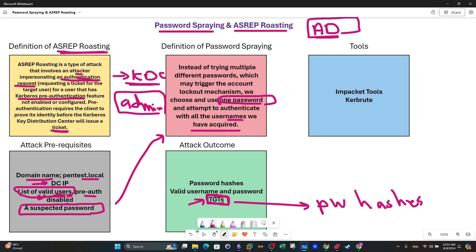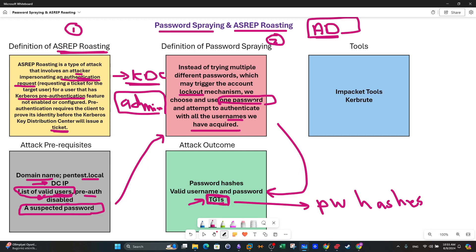Once you have a password, you try it against the list of valid users from ASreproasting — so it's ASreproasting first, then password spraying. The outcome of password spraying is obtaining a valid username and password pair. Instead of brute force which may trigger lockout, you use one password against a validated list of users, testing the probability that one of them uses that password. If successful, you get at least one pair of credentials to log into their machine, an SMB server, WinRM, SSH, and so forth.